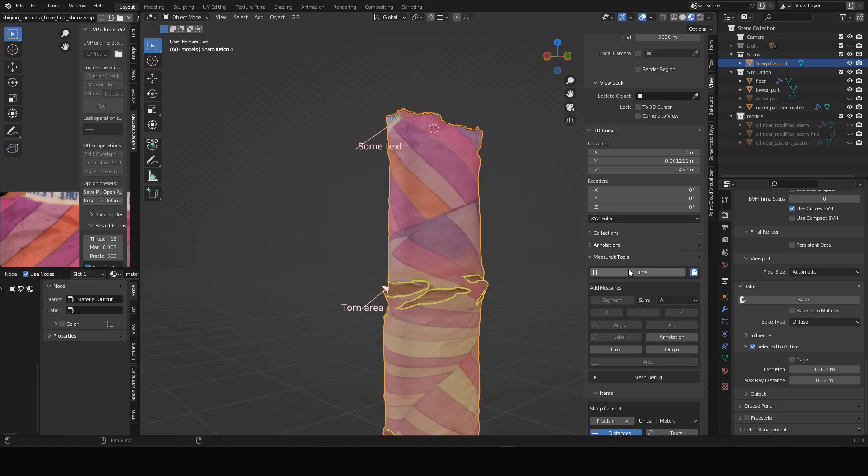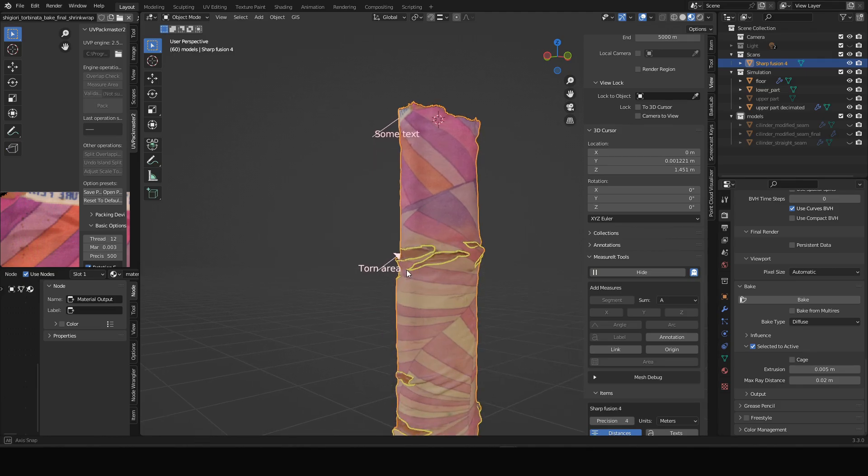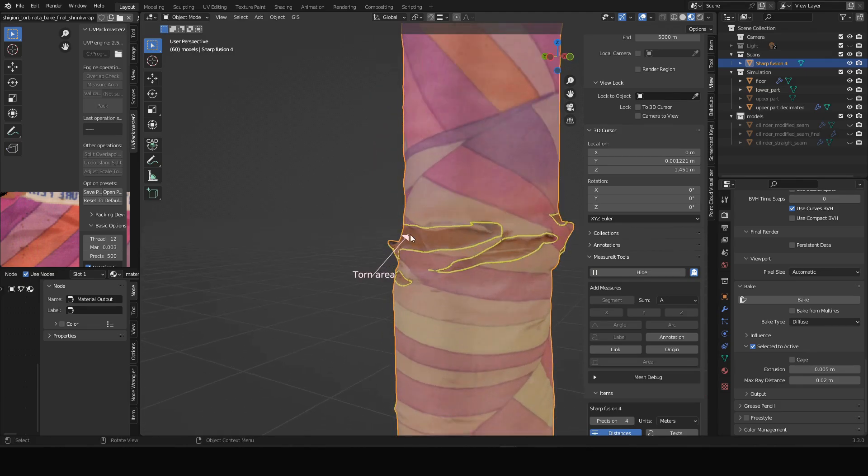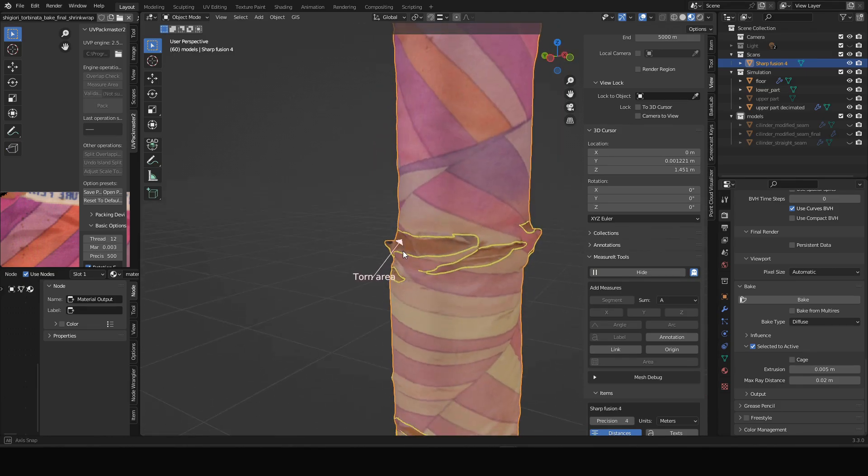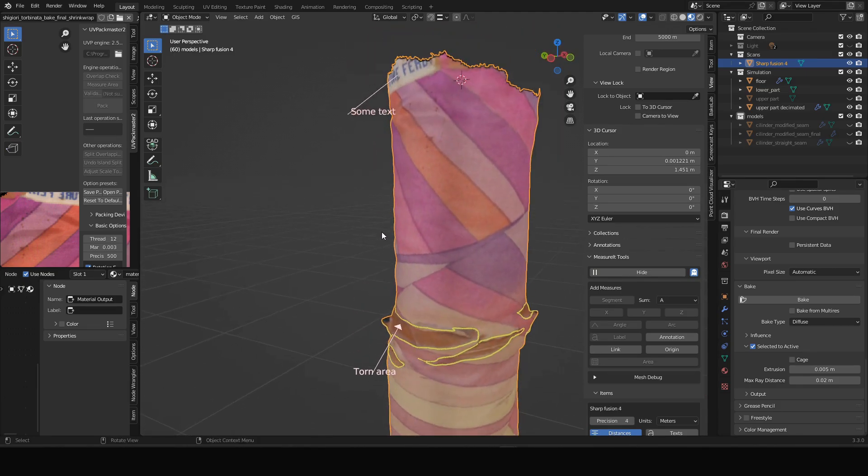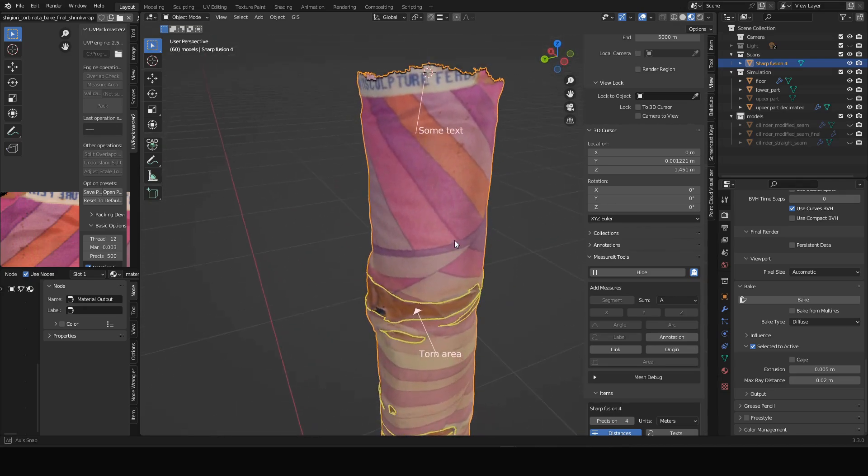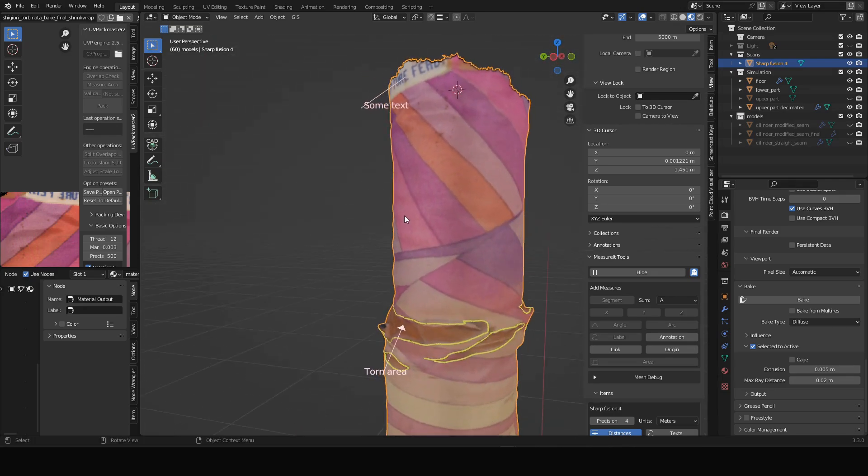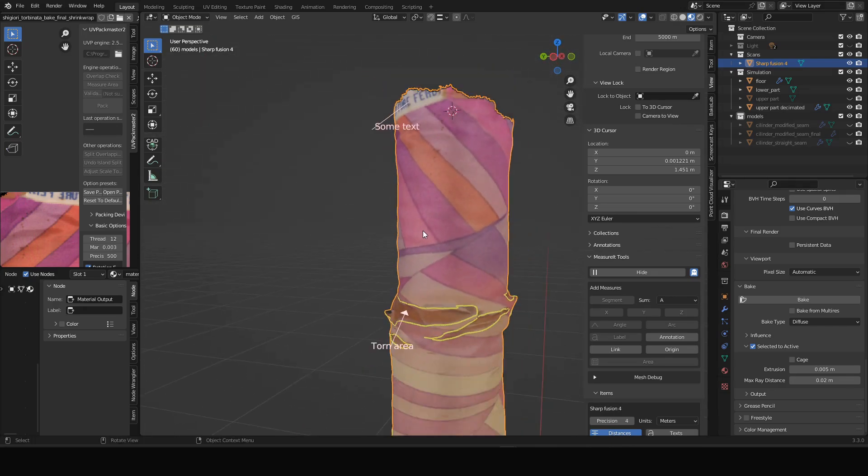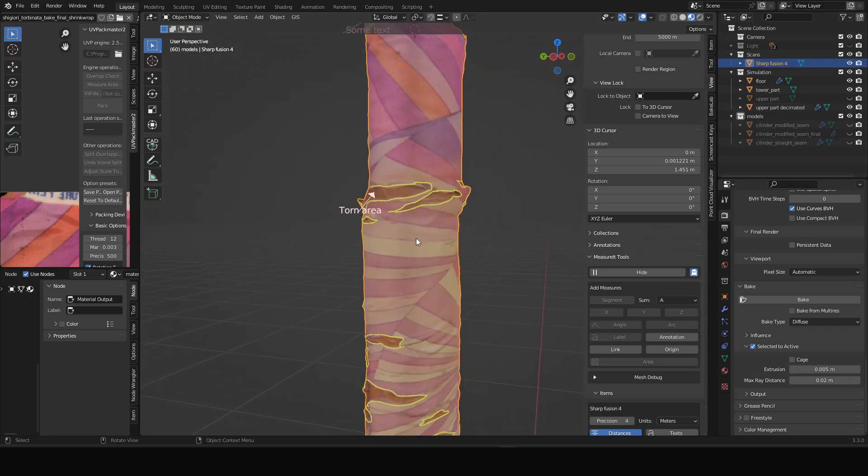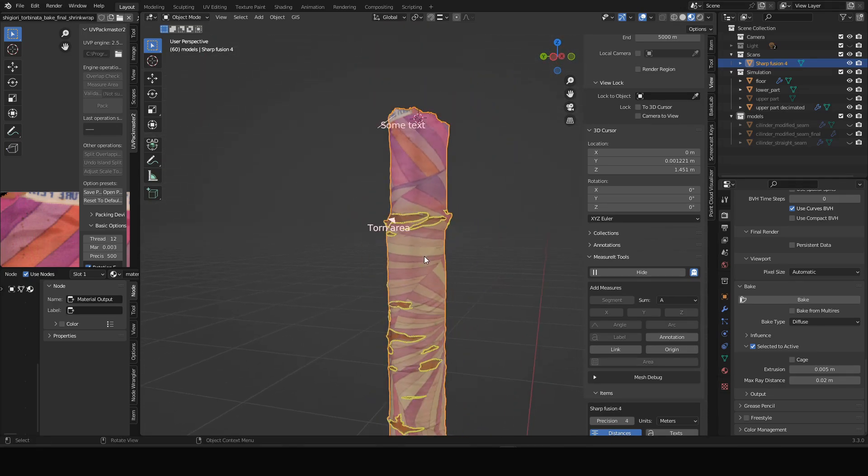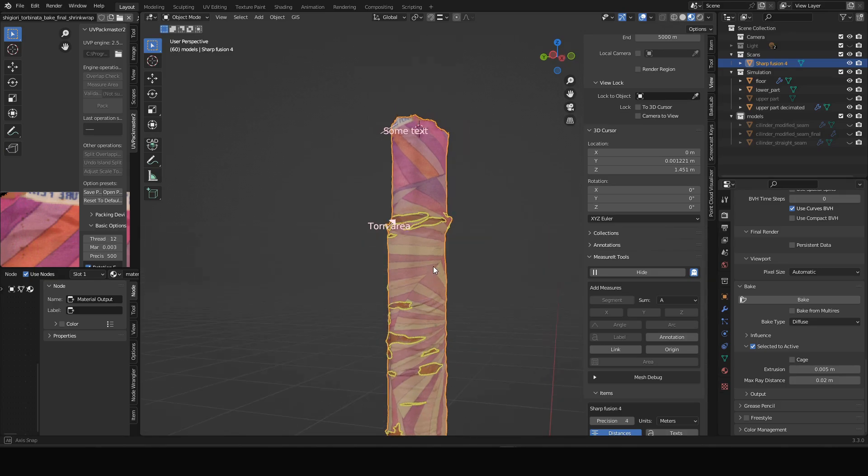And another way of annotating the model using text annotations. That makes use of an add-on called Measure It. It allows you to make this kind of lines with text attached to it, and also add measurements for instance to your object.